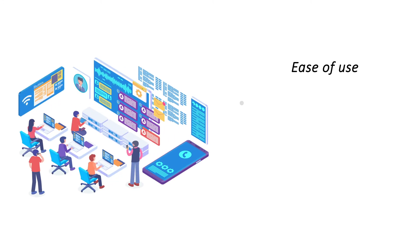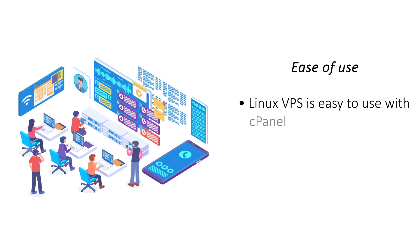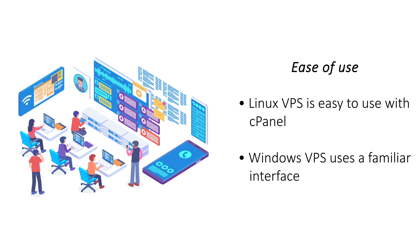Ease of use: Linux uses cPanel which automates a lot of tasks and makes using Linux VPS quite easy. Windows features a graphical user interface which is familiar to most users who use Windows OS.